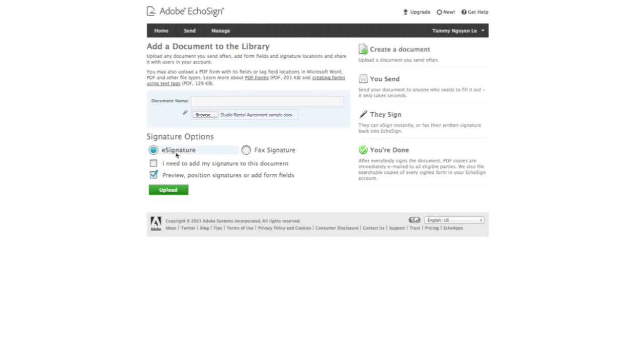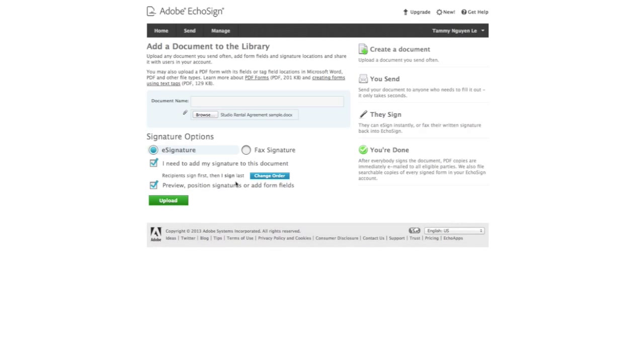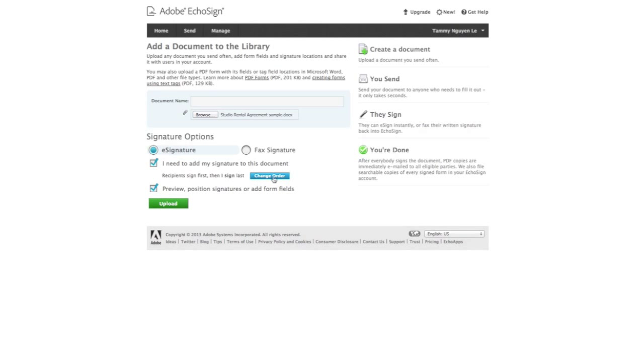And I want it to be an eSignature and I want to check both these boxes. And I always want to sign before my recipient signs. And you always want to check this box preview position signatures because this is where you start adding your signature lines. Things like that and you want to name it and press upload.